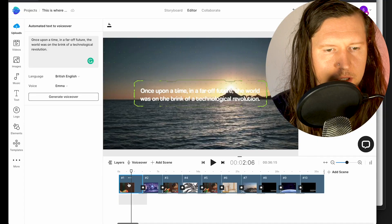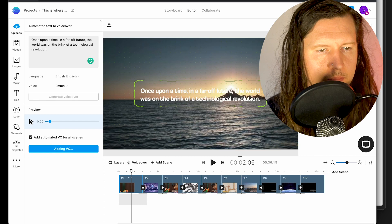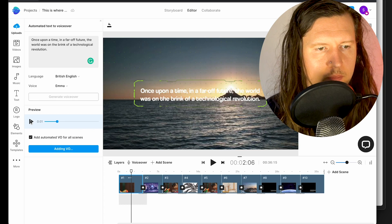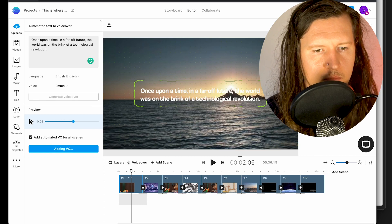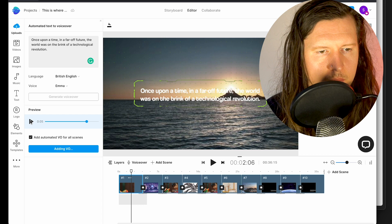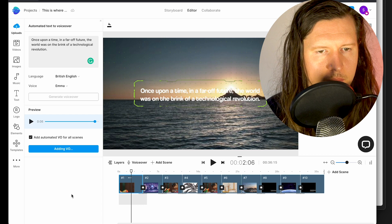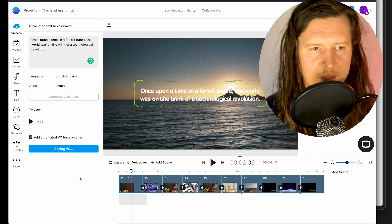So I'm going to go ahead and generate voiceover. Sit back and relax. Now you can hear the preview. 'Once upon a time in a far off future the world was on the brink of a technological revolution.' I think it works pretty well.